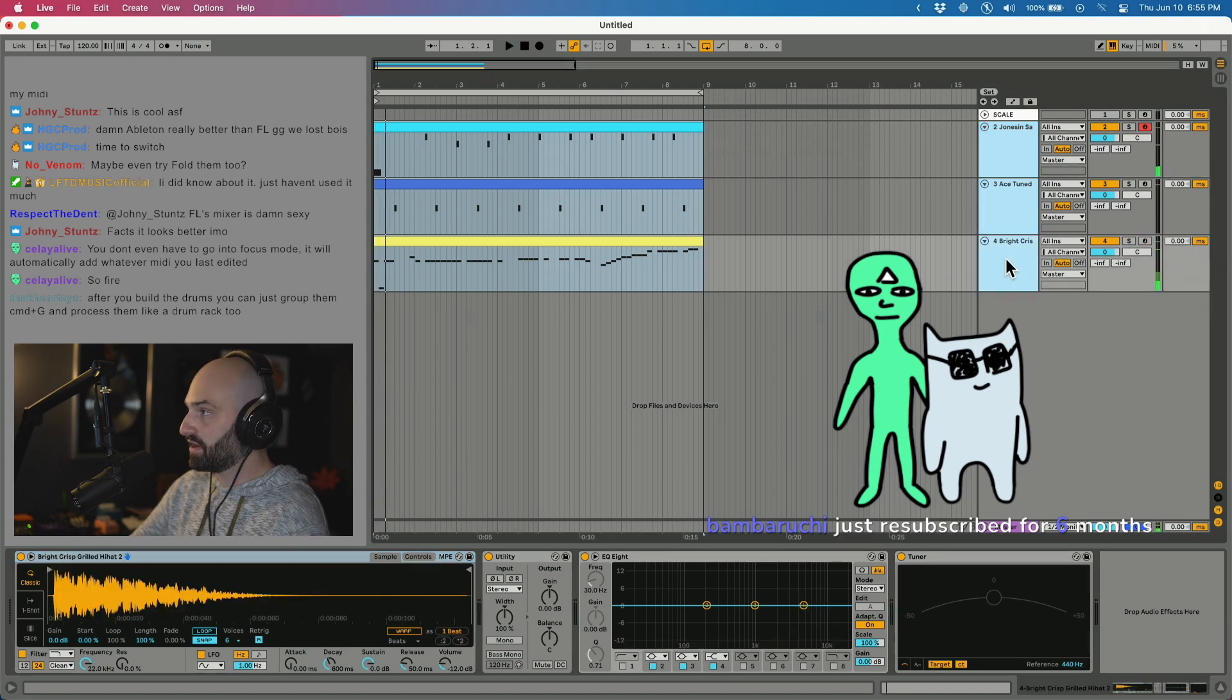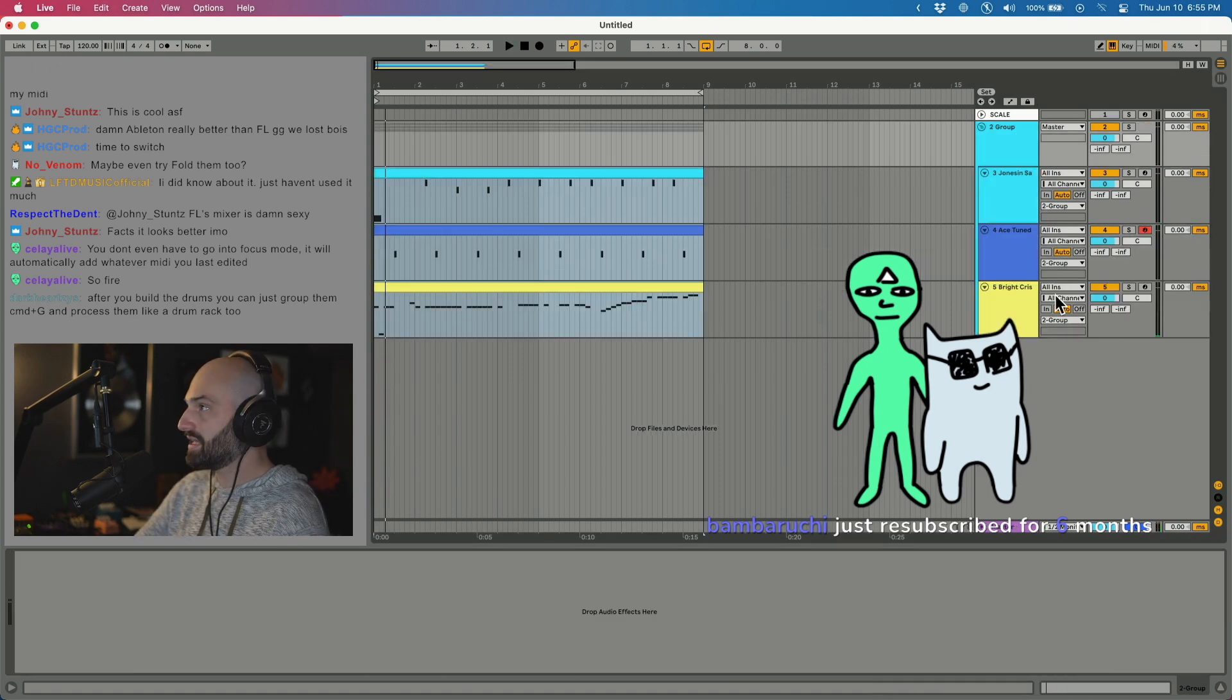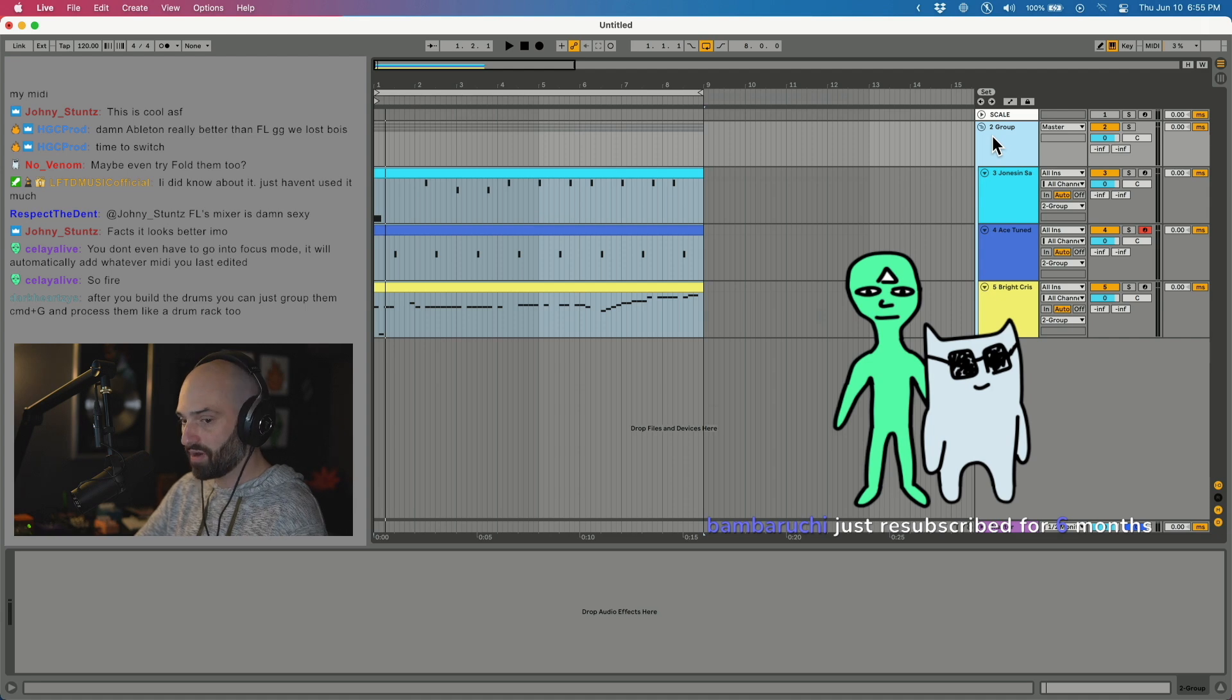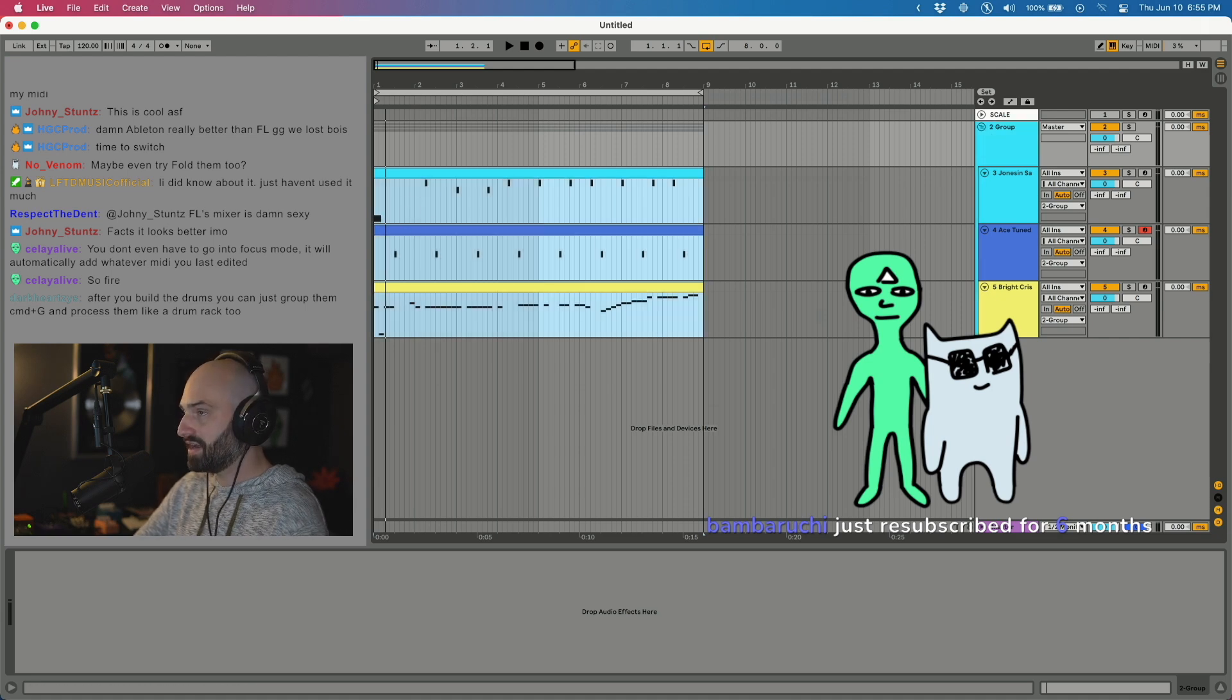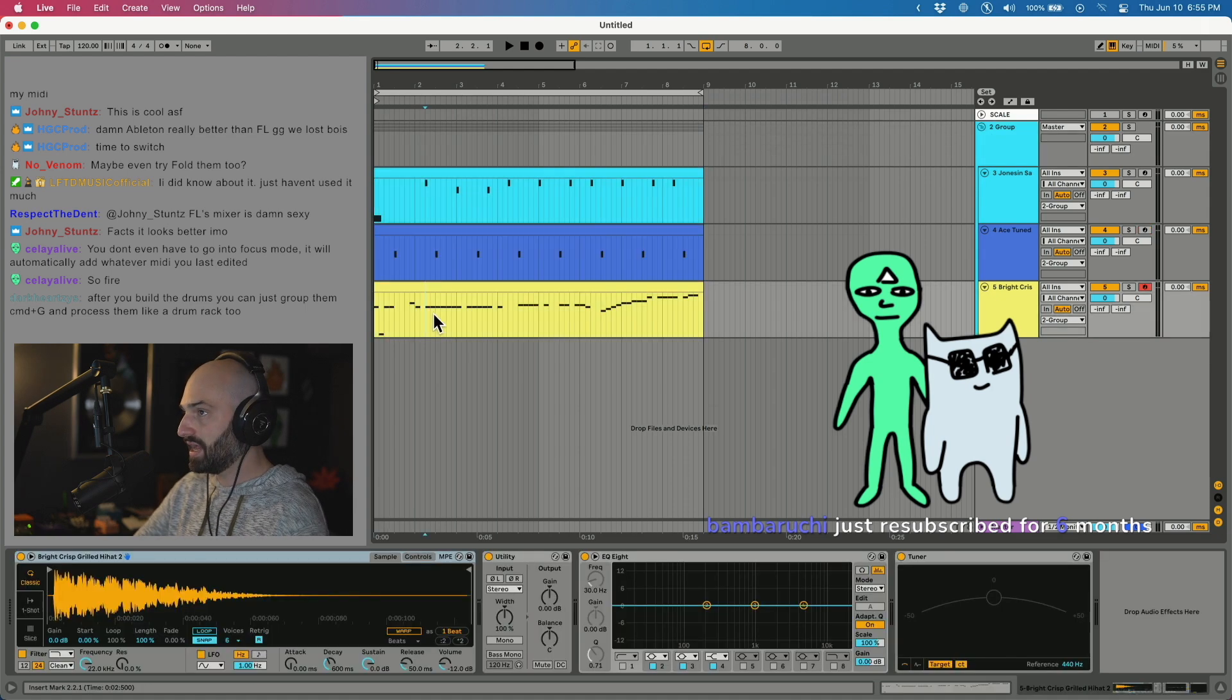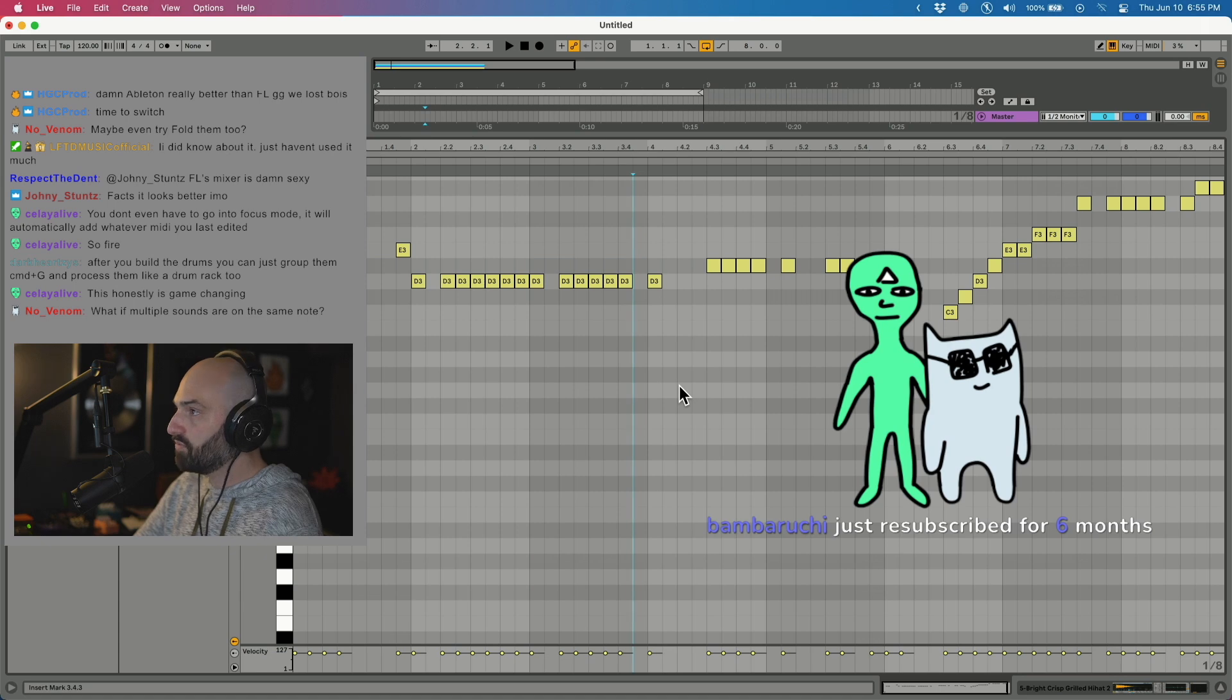And then if I group that, I can add my effects to it. It's like I'm adding effects to a drum rack, but I have the benefit of having everything separated out so I can start tweaking it.